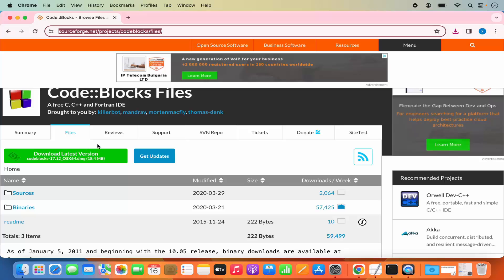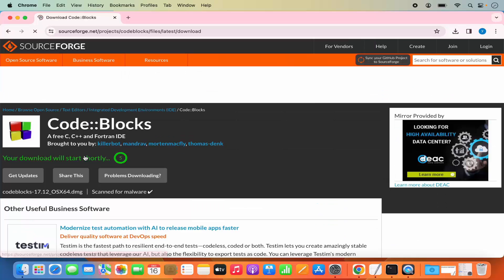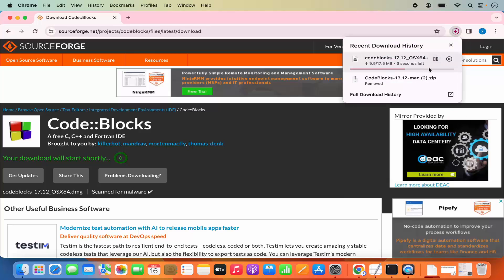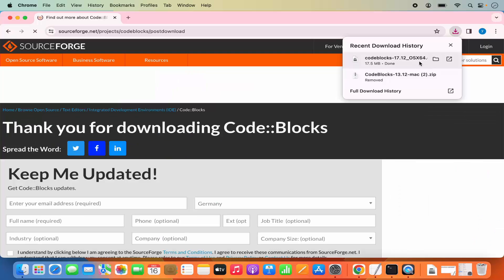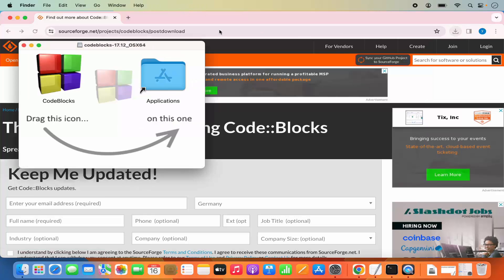Otherwise, when you click on the SourceForge link from the Code Blocks website, it automatically downloads the zip file, which we don't require. Click on the 64-bit DMG option to start the DMG download instead of the zip file. You can see I previously downloaded the zip file — I want the DMG file for OSX 64-bit.